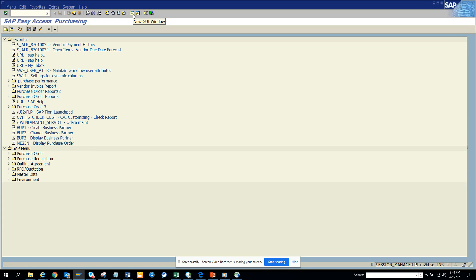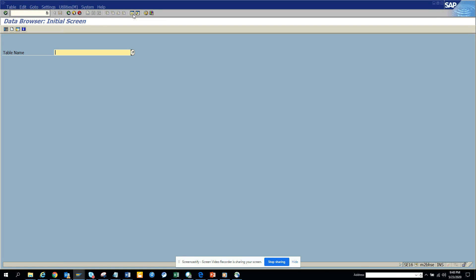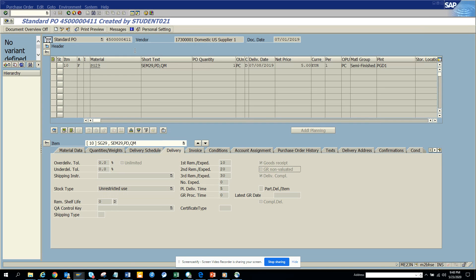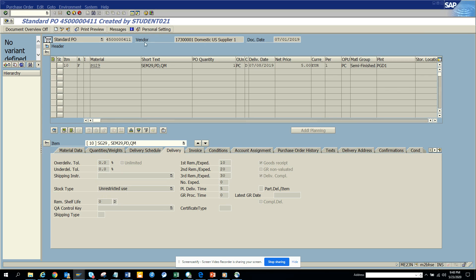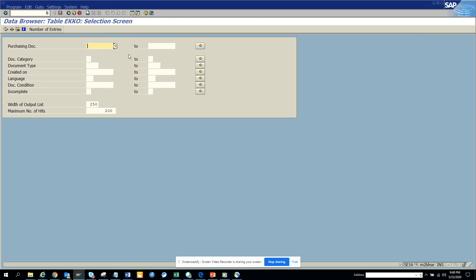So you go to SE 16, and I know the table name, EQA for purchase order. Here what I am going to do is I will copy this, simple copy ASP, execute.